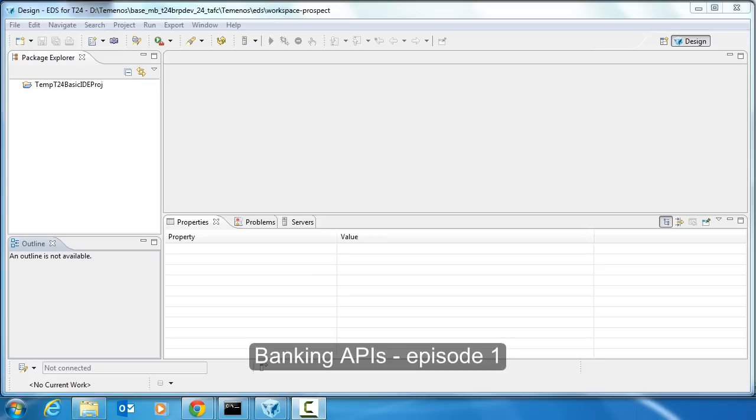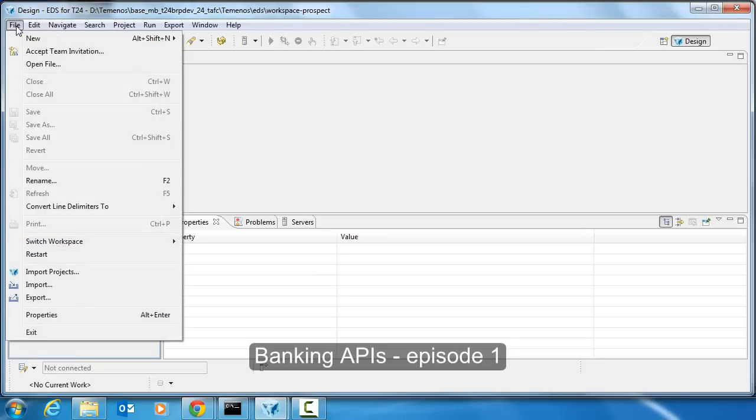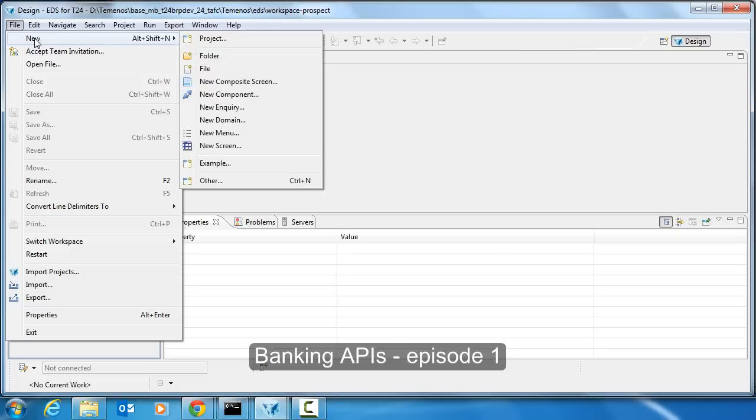Hello and welcome to this first part in a series called Banking APIs. We're going to create an API today for customers and customer onboarding.